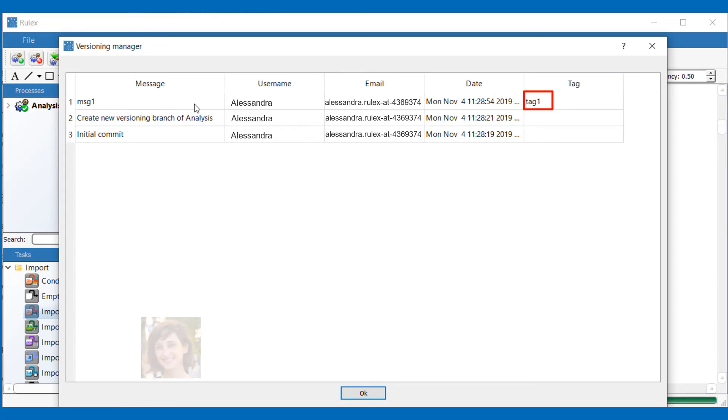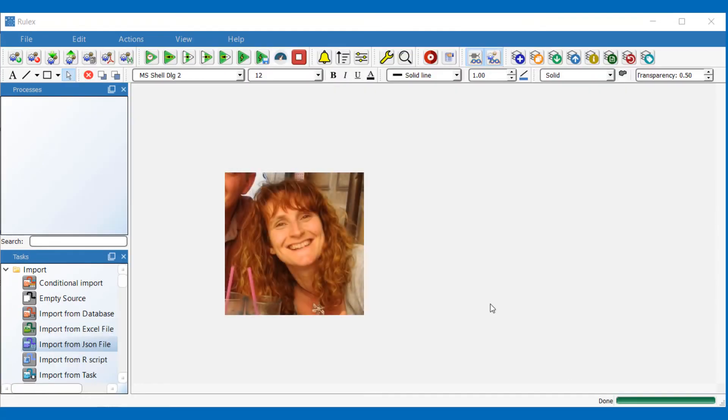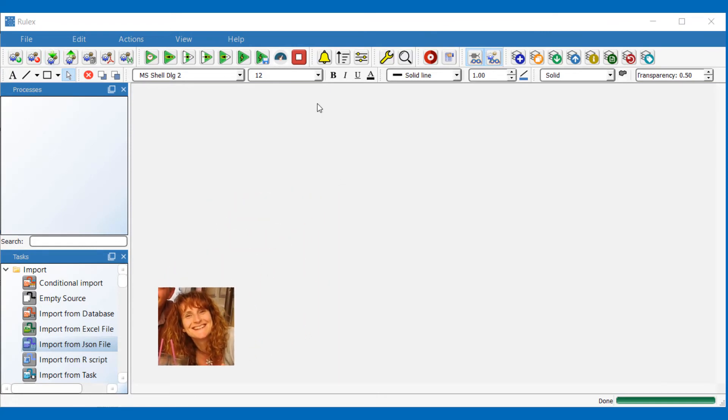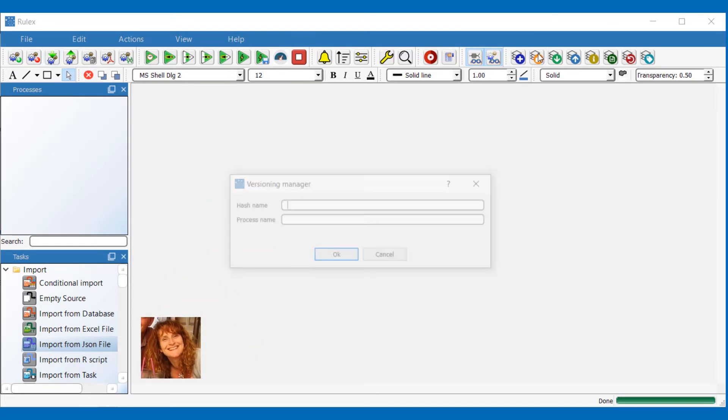Hi, I'm Claire and I'd like to clone Alessandra's process. She has already shared the hash name with me, so I can click on the clone icon and copy the hash name here. Now I'll add a name for my new process.